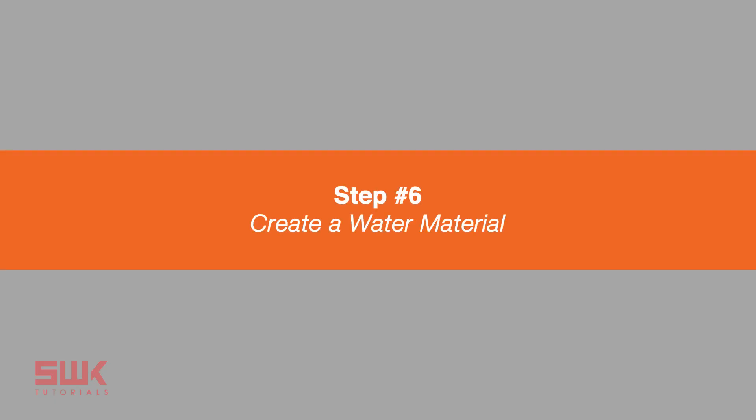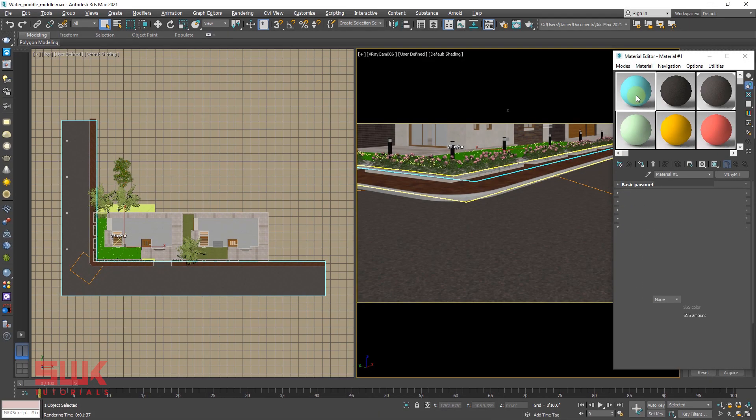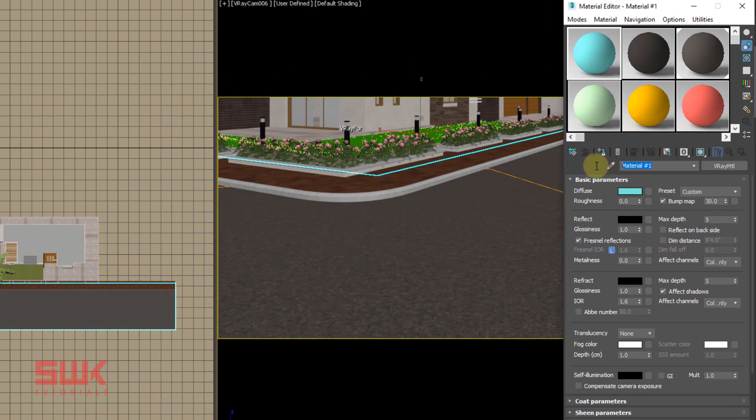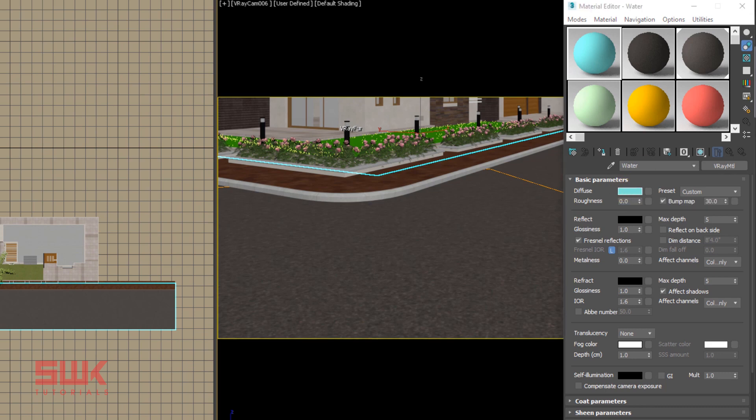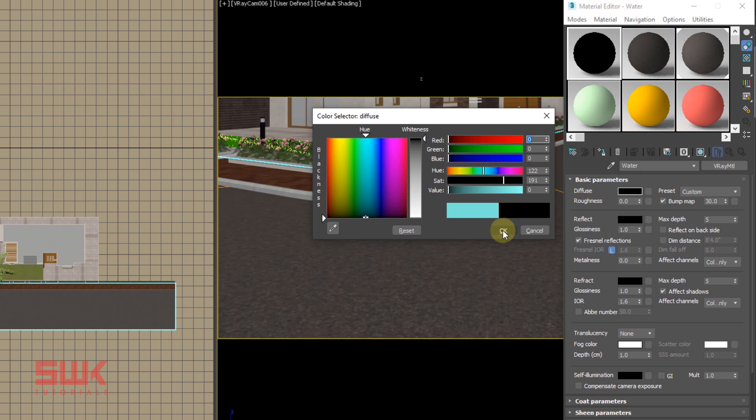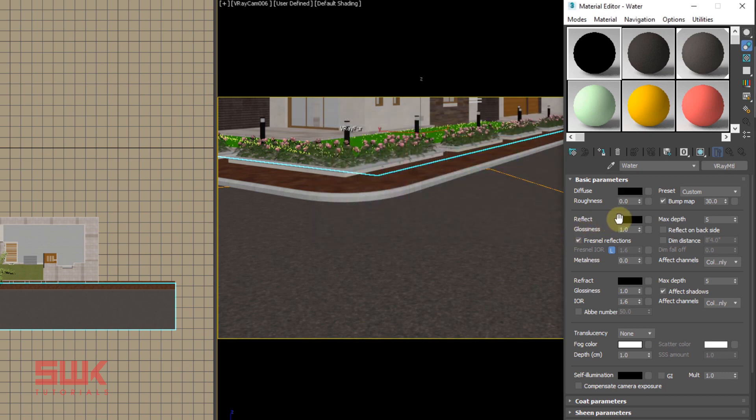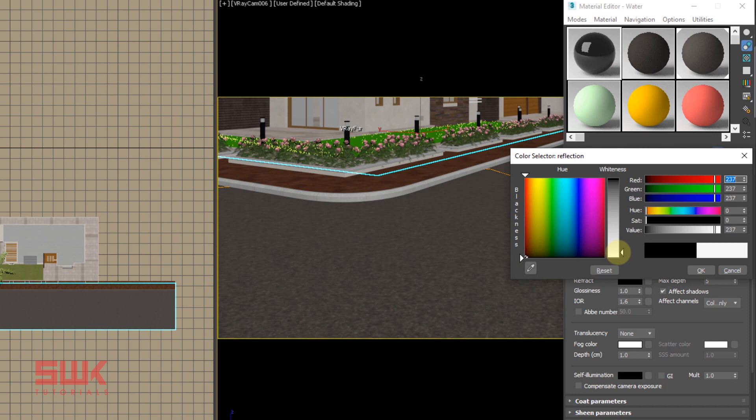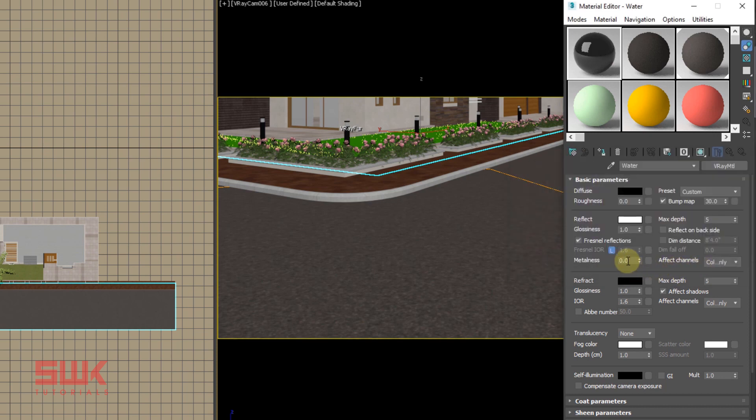Step six: create a water material. Click here, click on the diffuse and change it to black. Reflection, take it nearly full, and change your glossiness to 0.96.